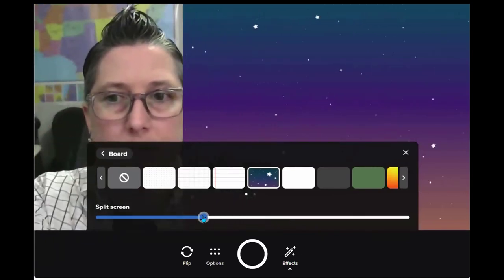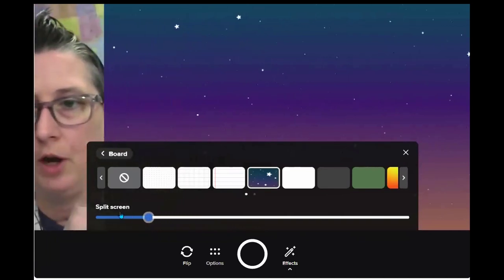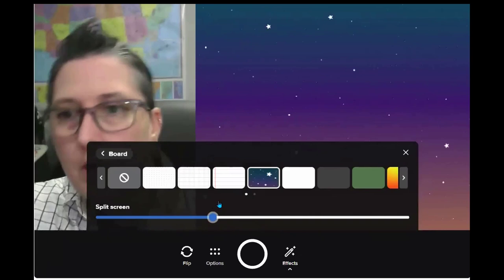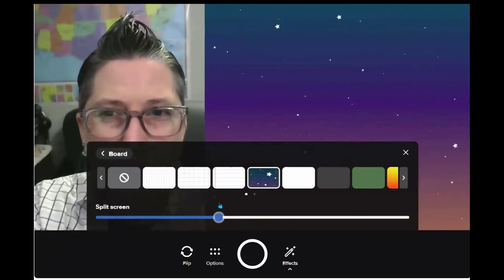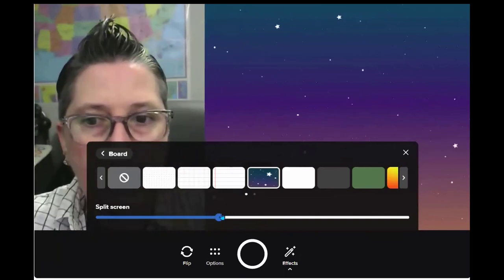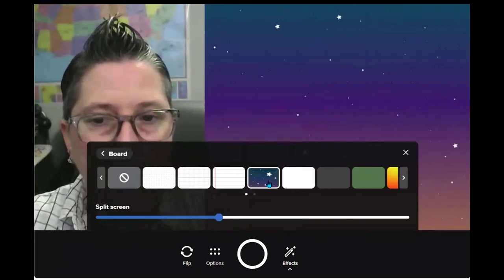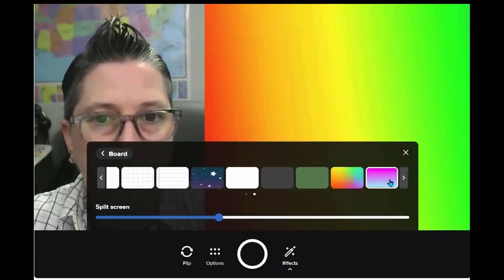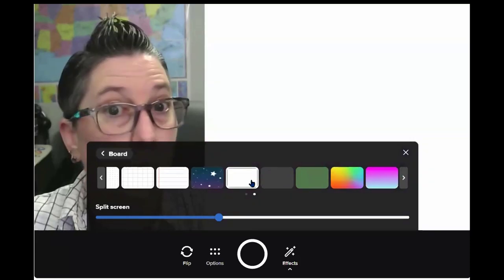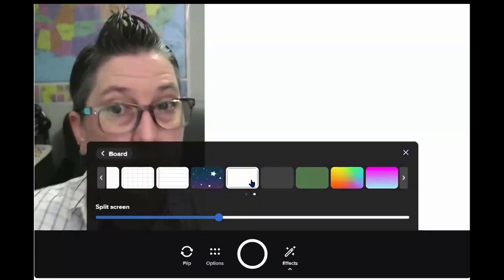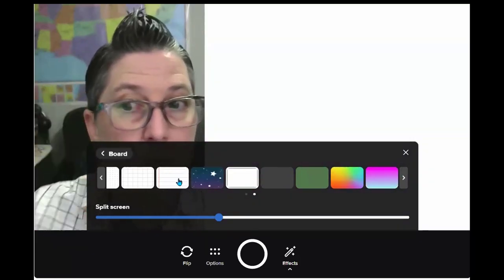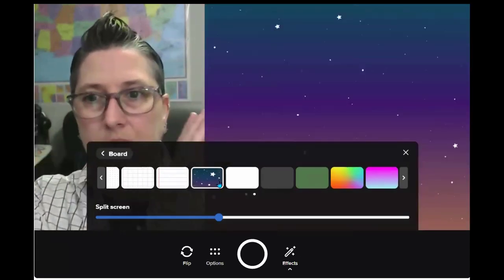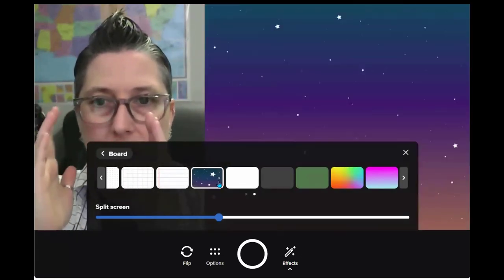Look what it did automatically — it split my screen when I picked that board. I can adjust and make the board side a bit larger, but you don't want to go too far or you'll cut yourself off. I can slide this up and down. I could also choose the rainbow one, a white one, notebook paper, or grid paper.